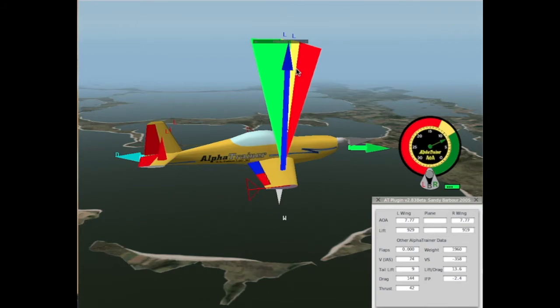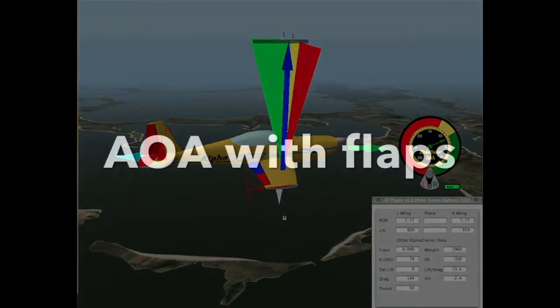Now, the next question is, what will happen to angle of attack if we select flaps?